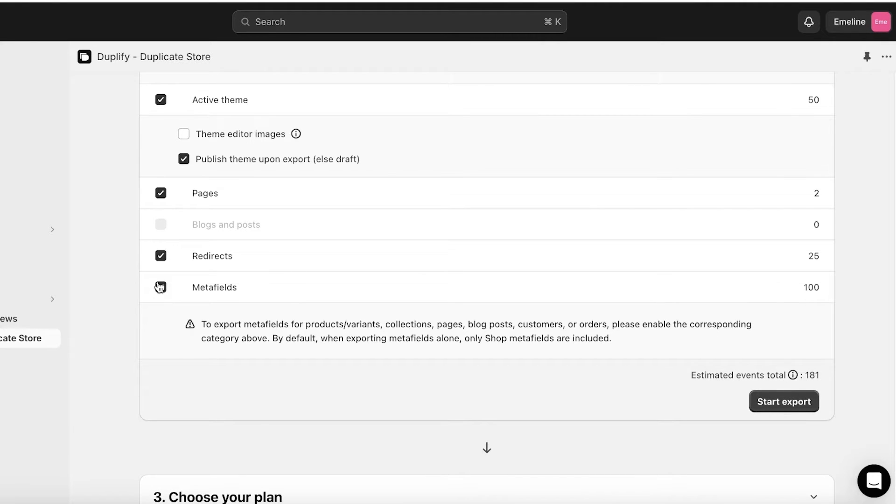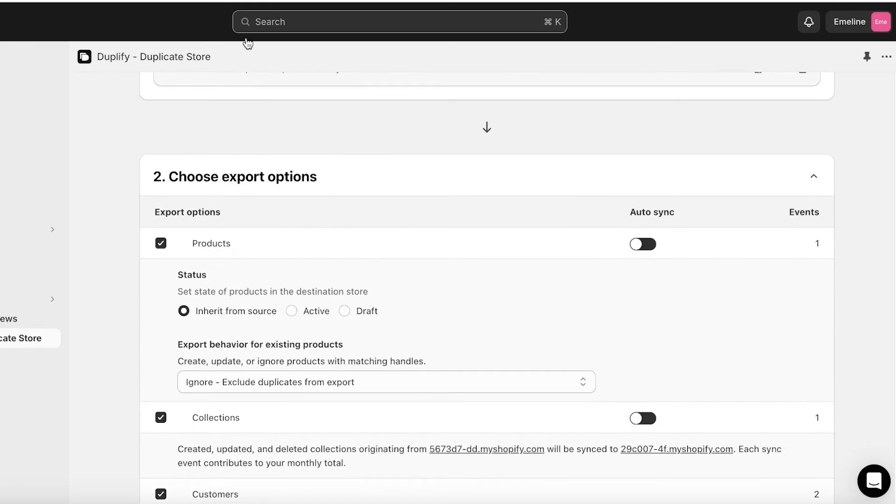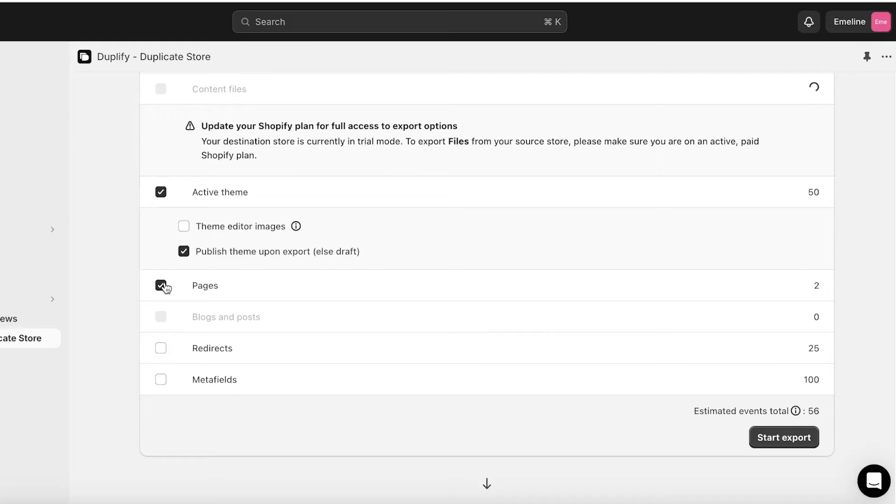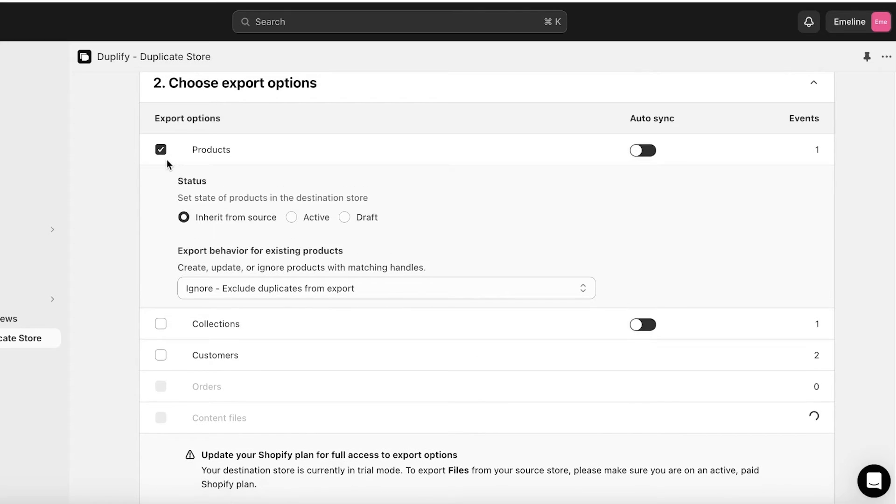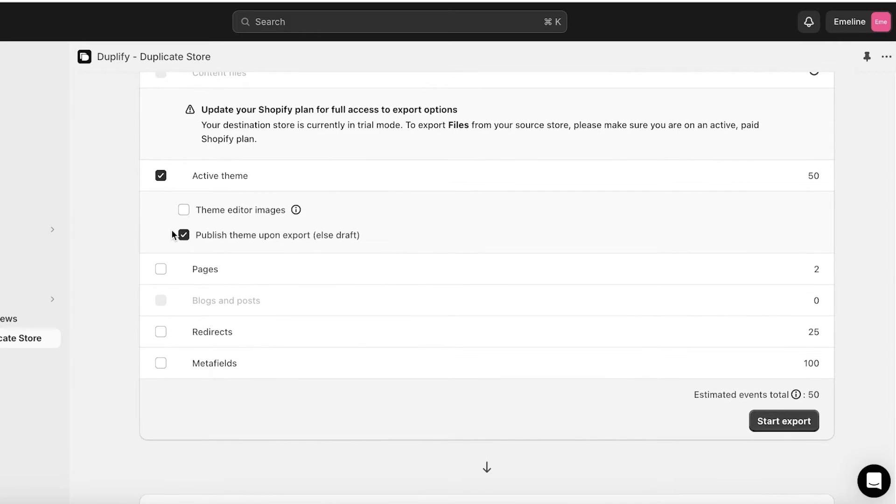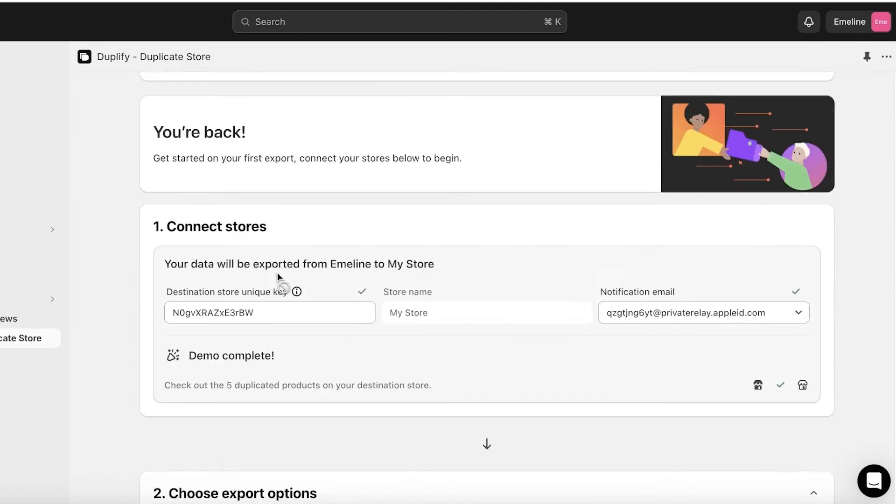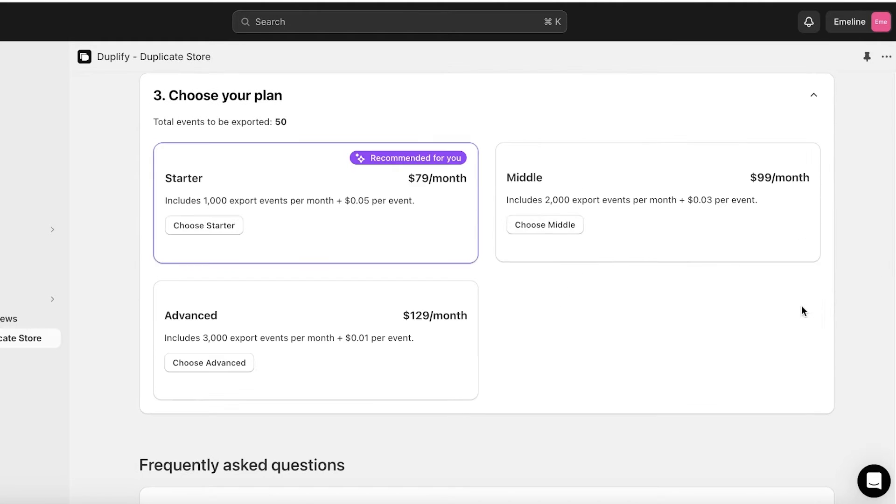Let's say I'm not going to import everything because that can take longer and I want to show you guys the importation, so I'm going to just select the active theme. You can select everything and then click on Start Export.